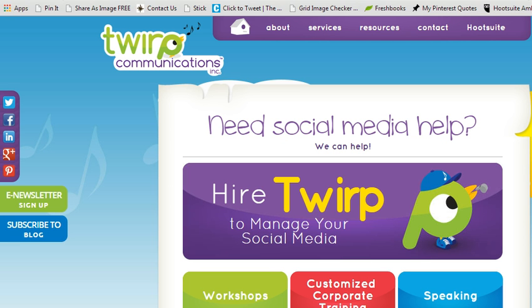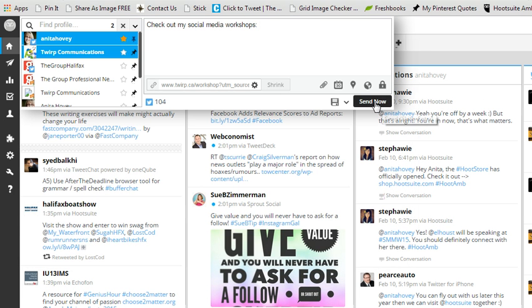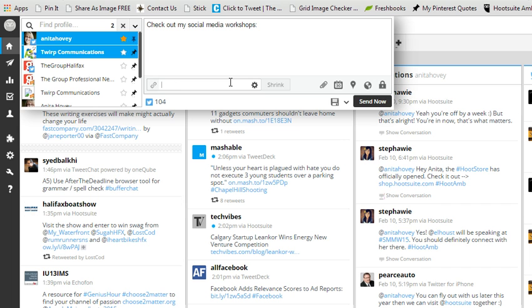Today I want to show you how to use what I think for a lot of you will be a feature you may not even have known existed in HootSuite. And that is the ability to add Google URL parameters to a link that you're shortening. I'm just going to take this one out that I was working on so you can see it from the beginning.